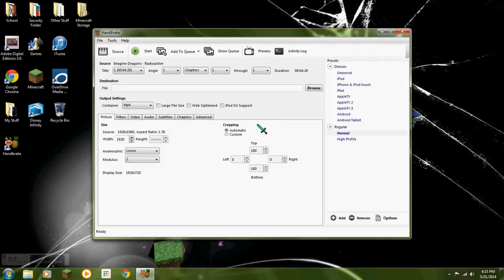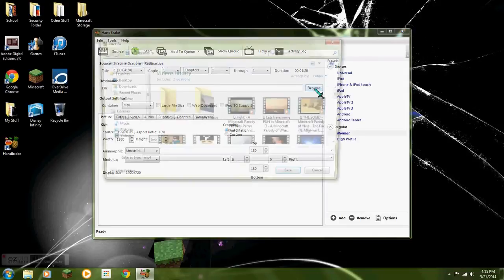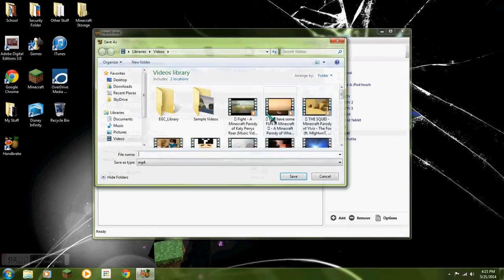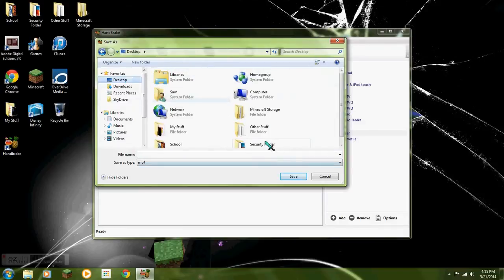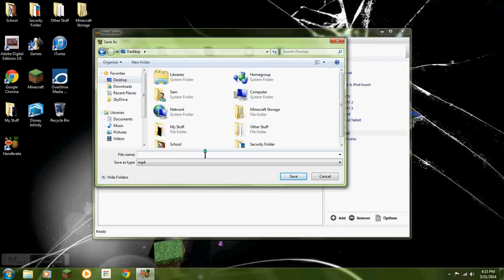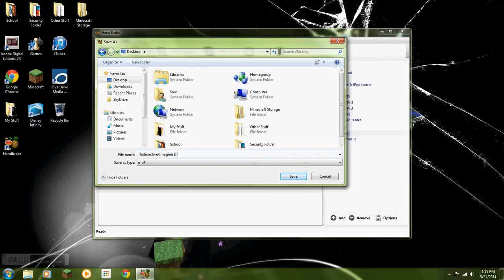Now what you want to do, there's a destination folder. So you want to choose your destination. I choose desktop because it's easy for me to work with. Right here in the desktop, name it yourself. I'm just gonna name it Radioactive Imagine Dragons. So that's it.